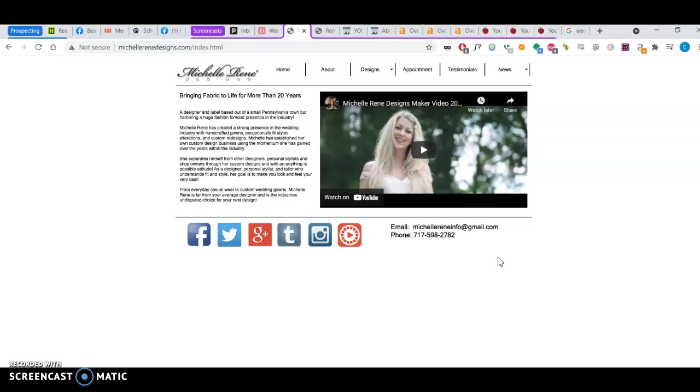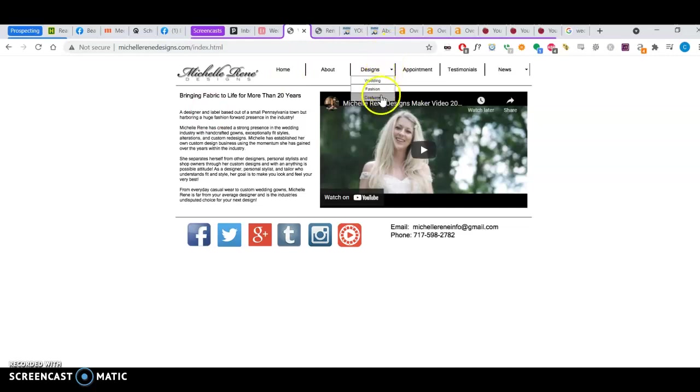So it's optimal for Google to have about 1000 to 1500 words of authoritative text on at least your front page and also on your other pages.